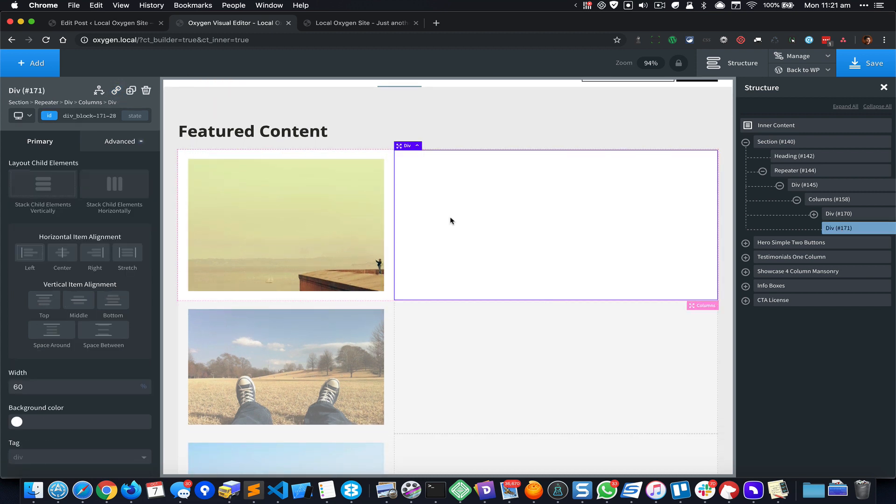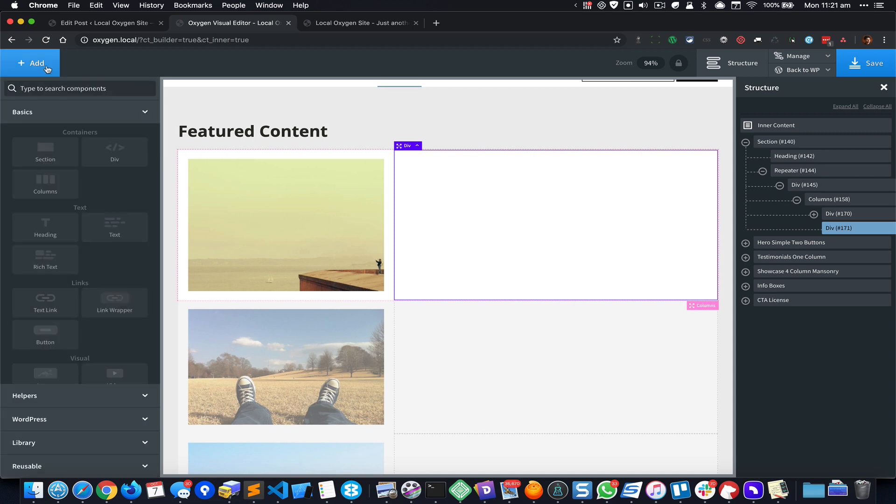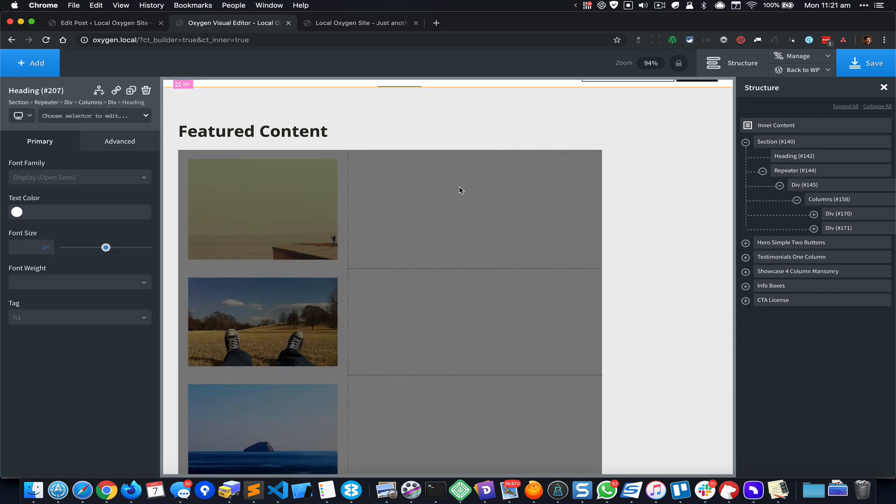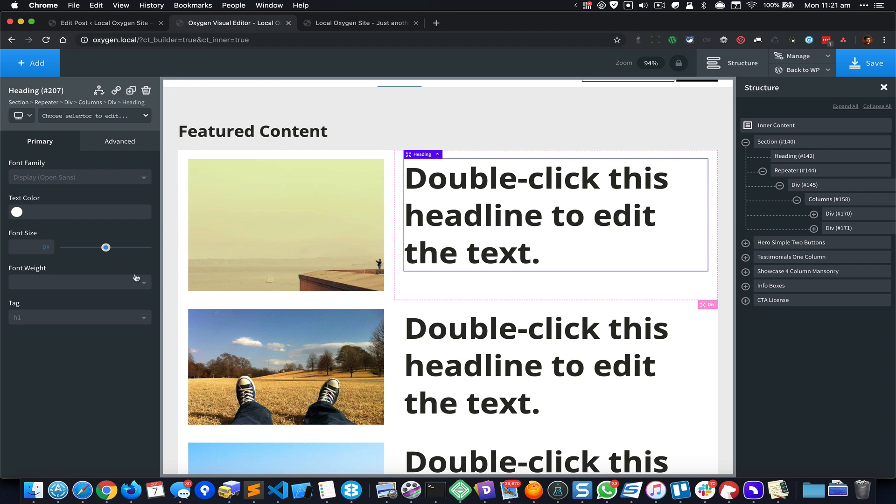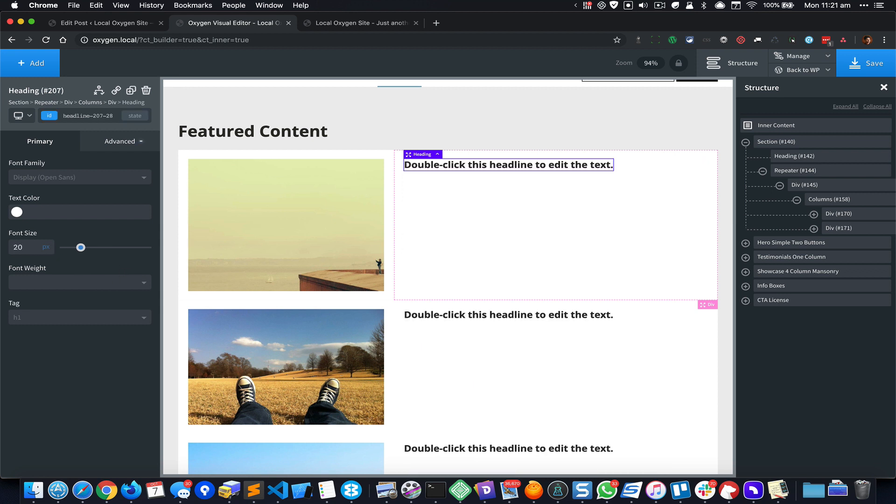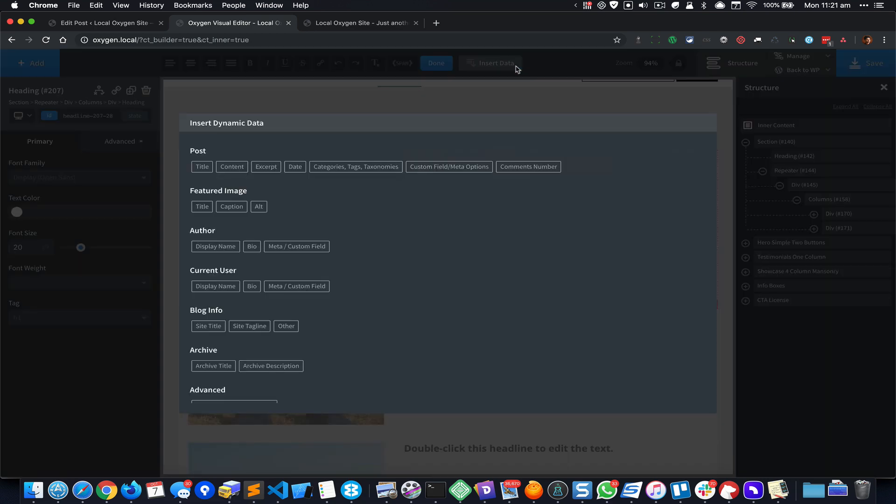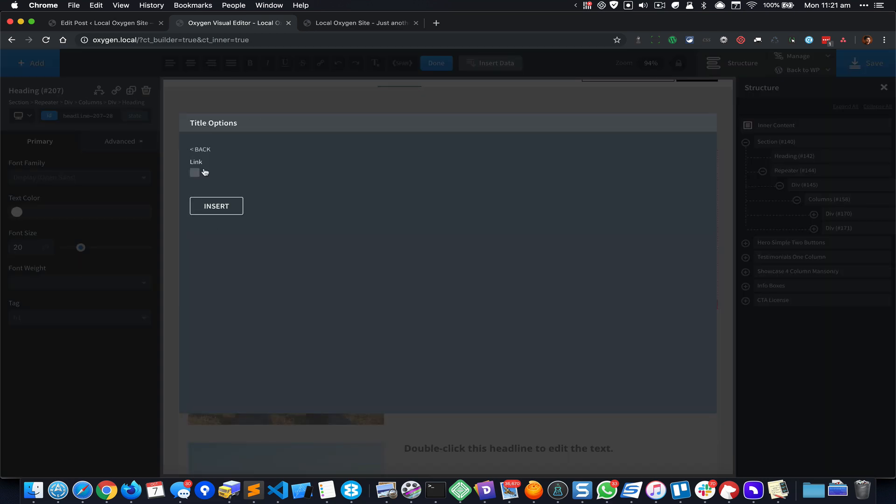Alright so let's design the right div by first adding a post title which is linking to the post. So I'm going to click on Heading and change the font size to 20 and double click and click on Insert Data, Post Title, and enable the link.